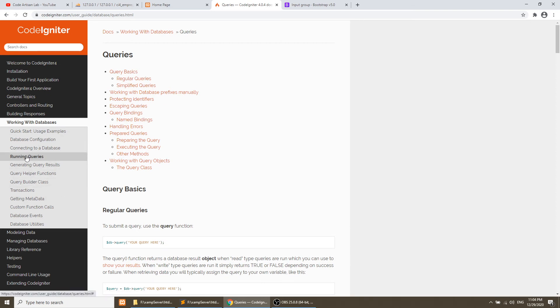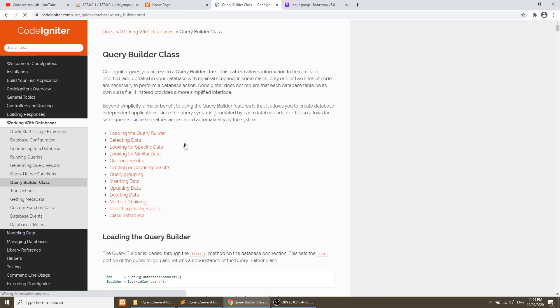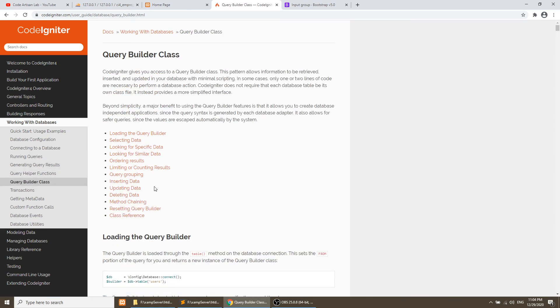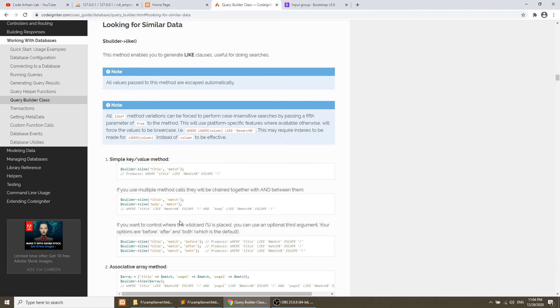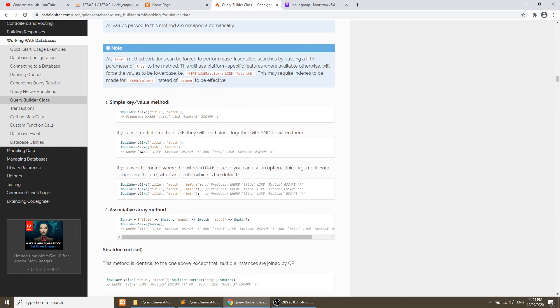If you go to like query builder class and go to like similar results, then they have defined how we can perform the like query.